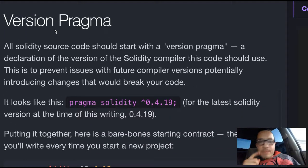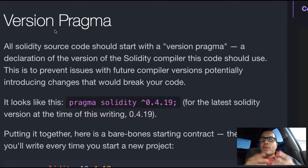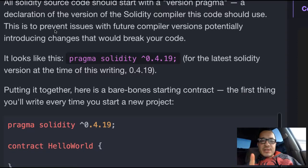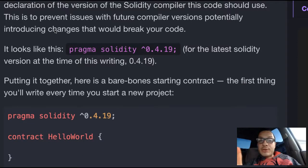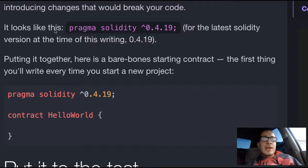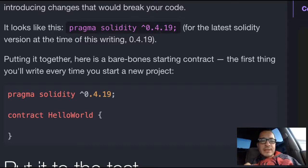So, version pragma. All Solidity source code should start with a version pragma — a declaration of the version of the Solidity compiler this code should use. This is to prevent issues with future compiler versions potentially introducing changes that would break your code. It would look like this: pragma Solidity, then the version number. The latest Solidity version at the time of this writing is 0.4.19.